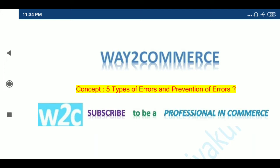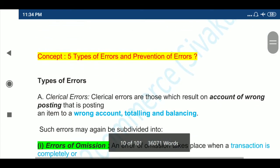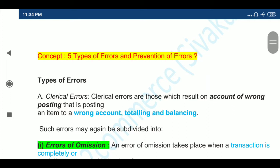Welcome to WayToCommerce. Subscribe to WayToCommerce. Today we discuss about Types of Errors and Prevention of Errors. We already discussed introduction to errors. Errors are made without intention. Concept 5: Types of Errors and Prevention of Errors.